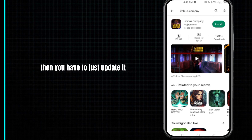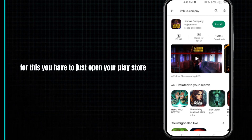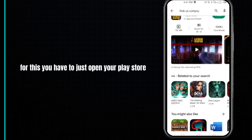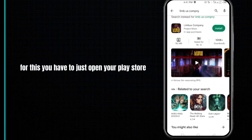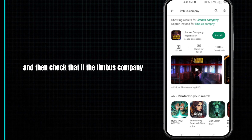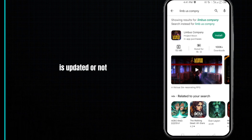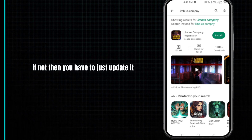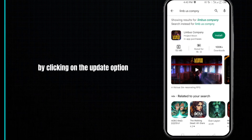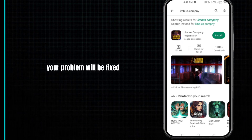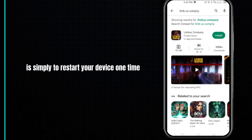If an update is available, you have to update it. Open your Play Store and check if Limbus Company is updated or not. If not, update it by clicking on the update option. Once you run it, your problem will be fixed.